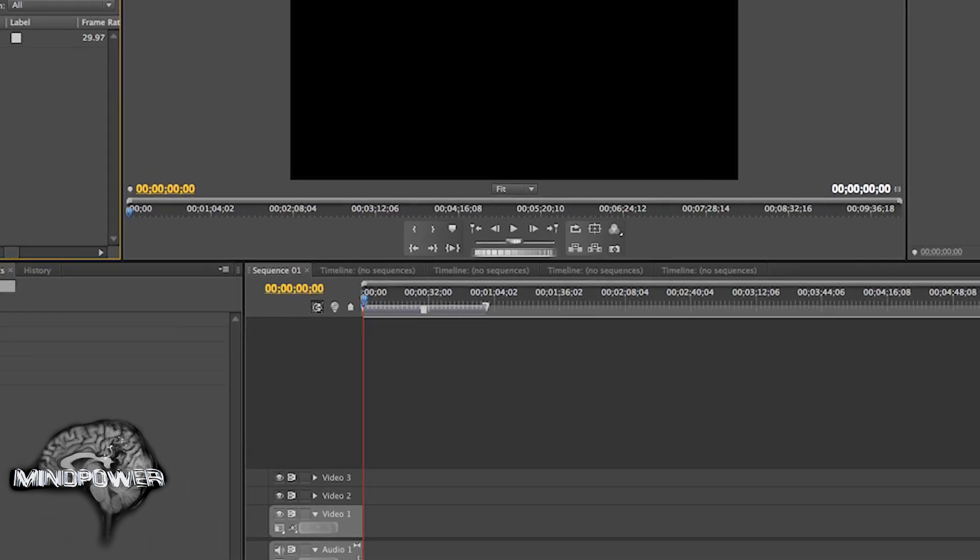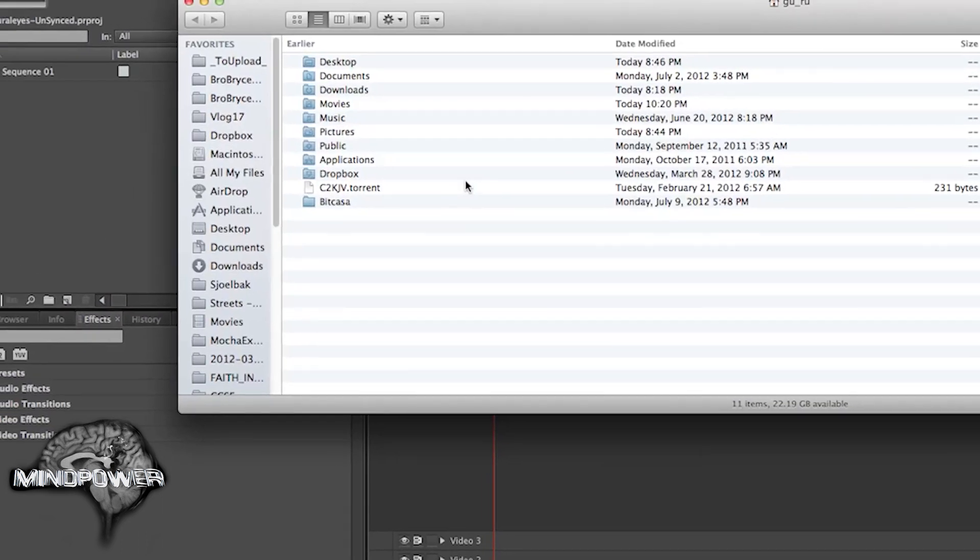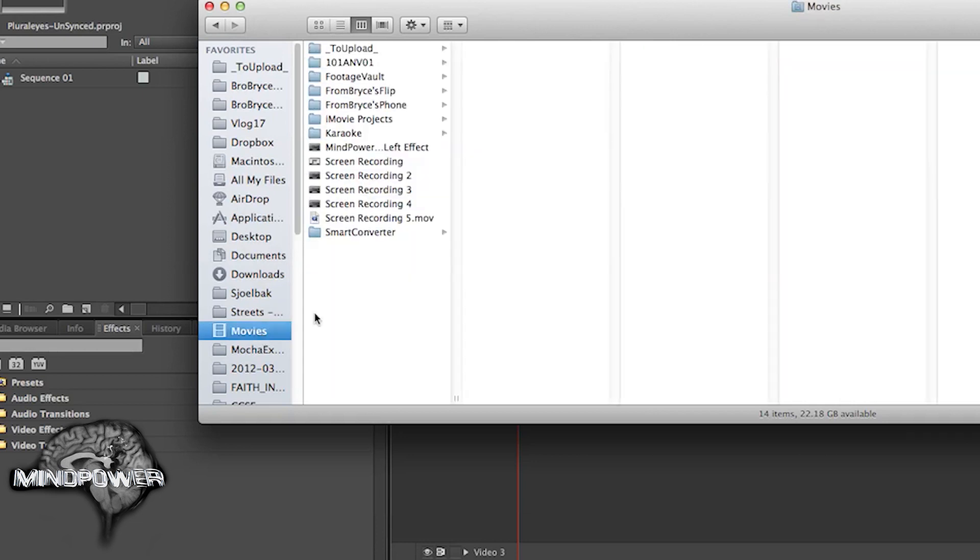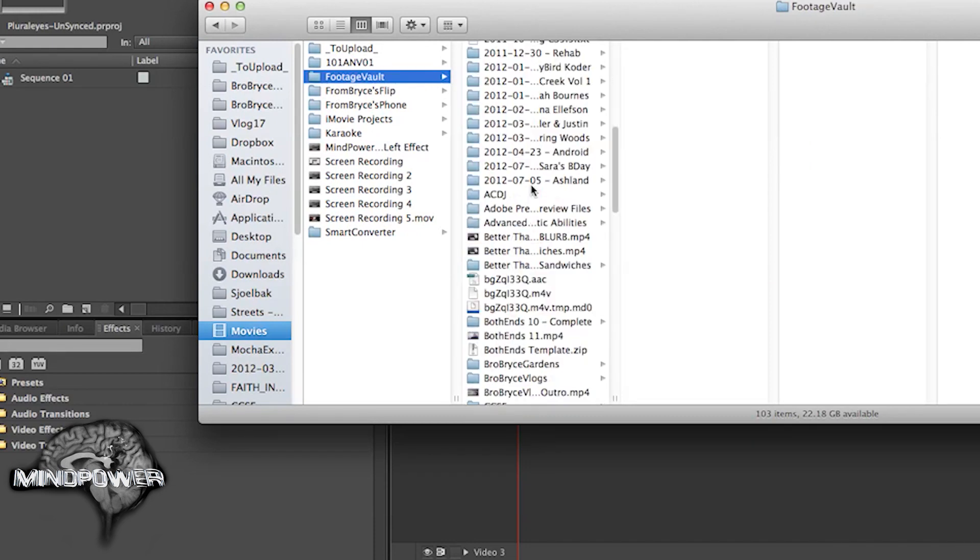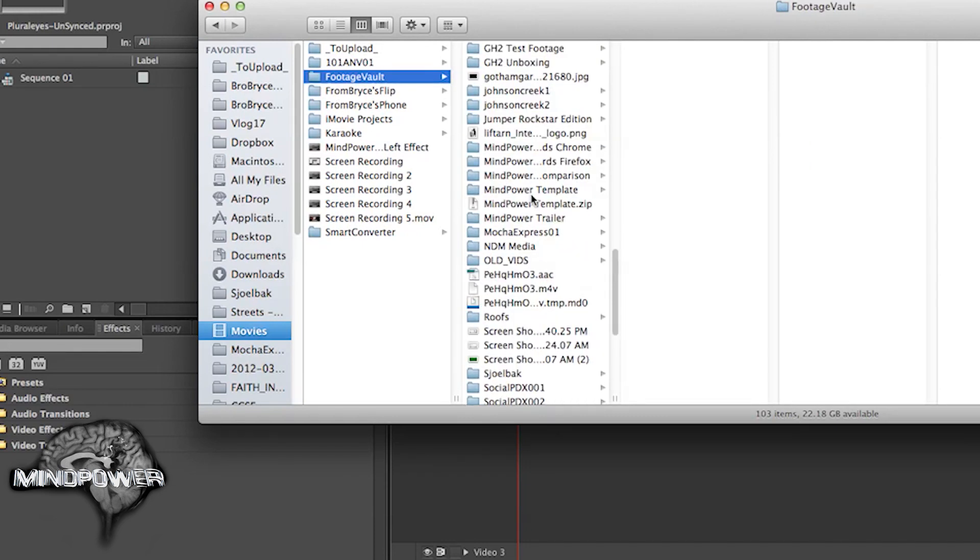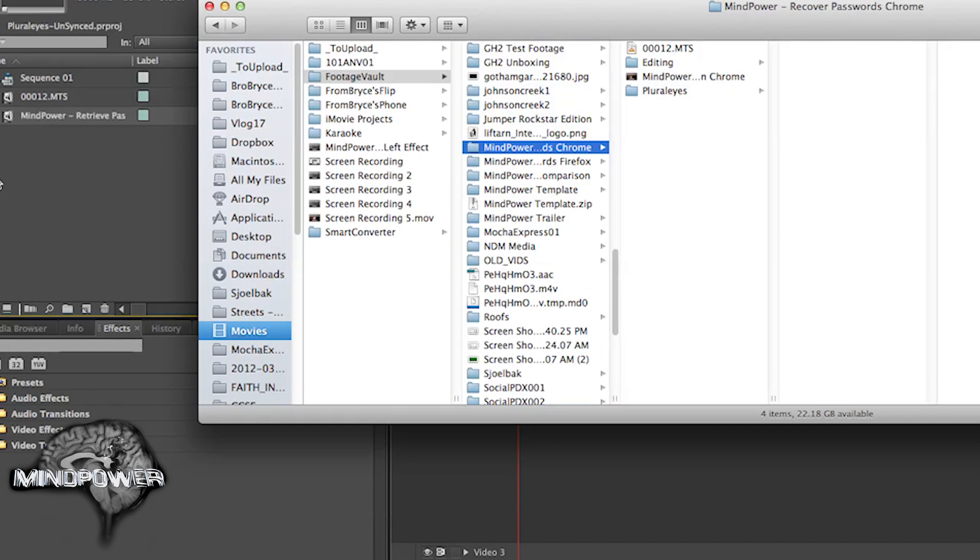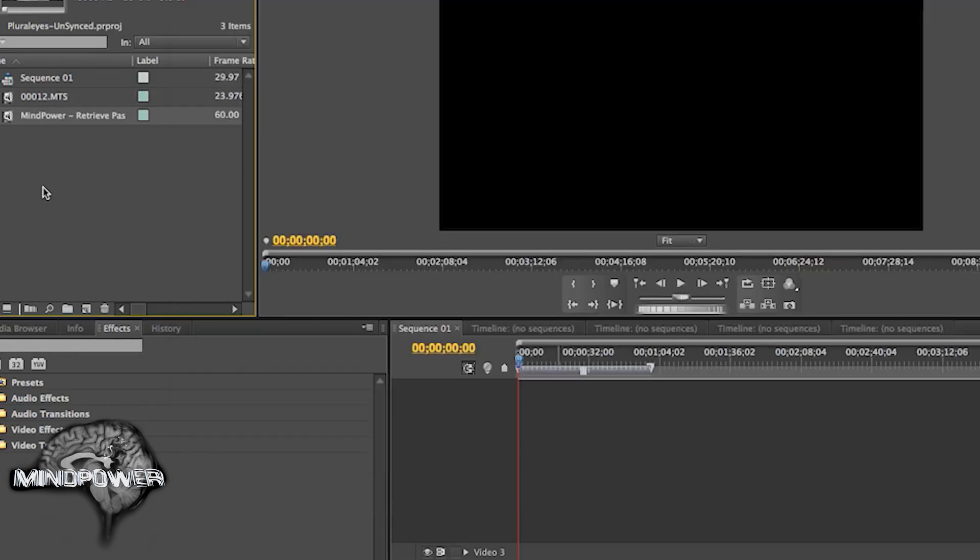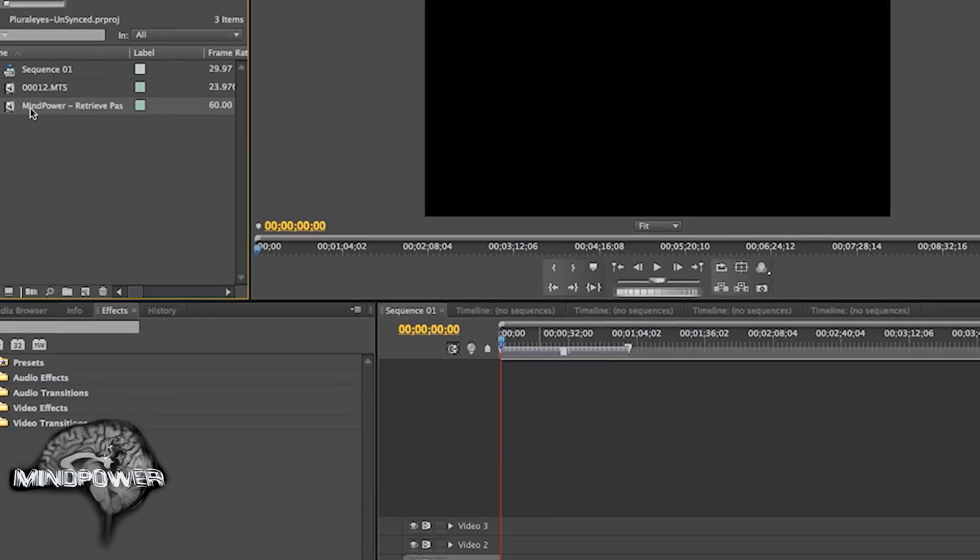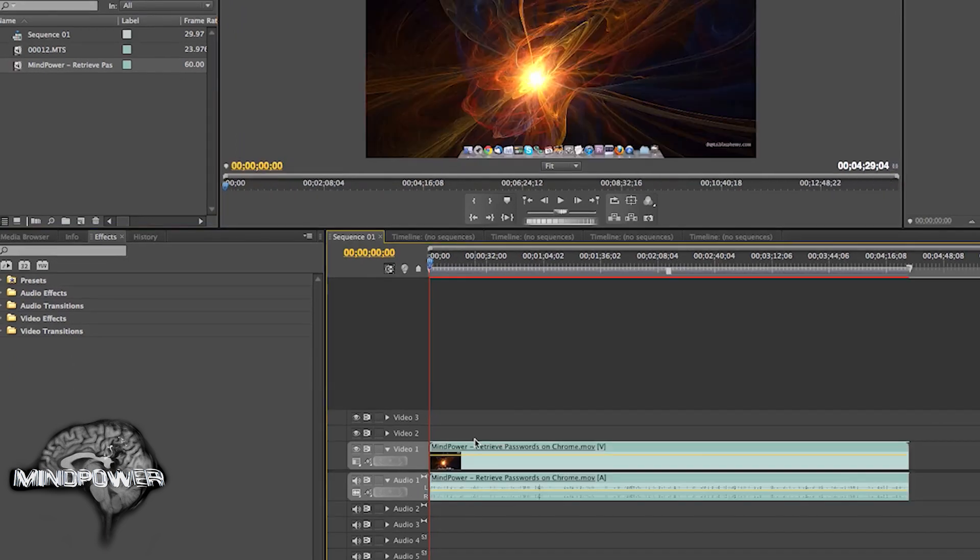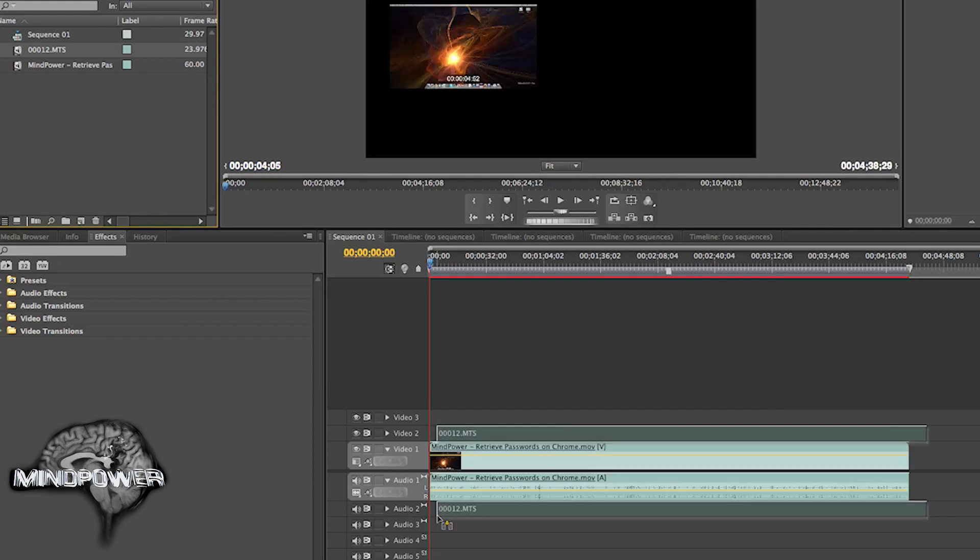And we need to import our audio. This is the audio that I showed you last week. So we'll just go into Movies, Footage Fault, and the Chrome. We'll bring in the audio here, import that, and this is the video part here. We'll put our video down here first and then drag our audio down here.